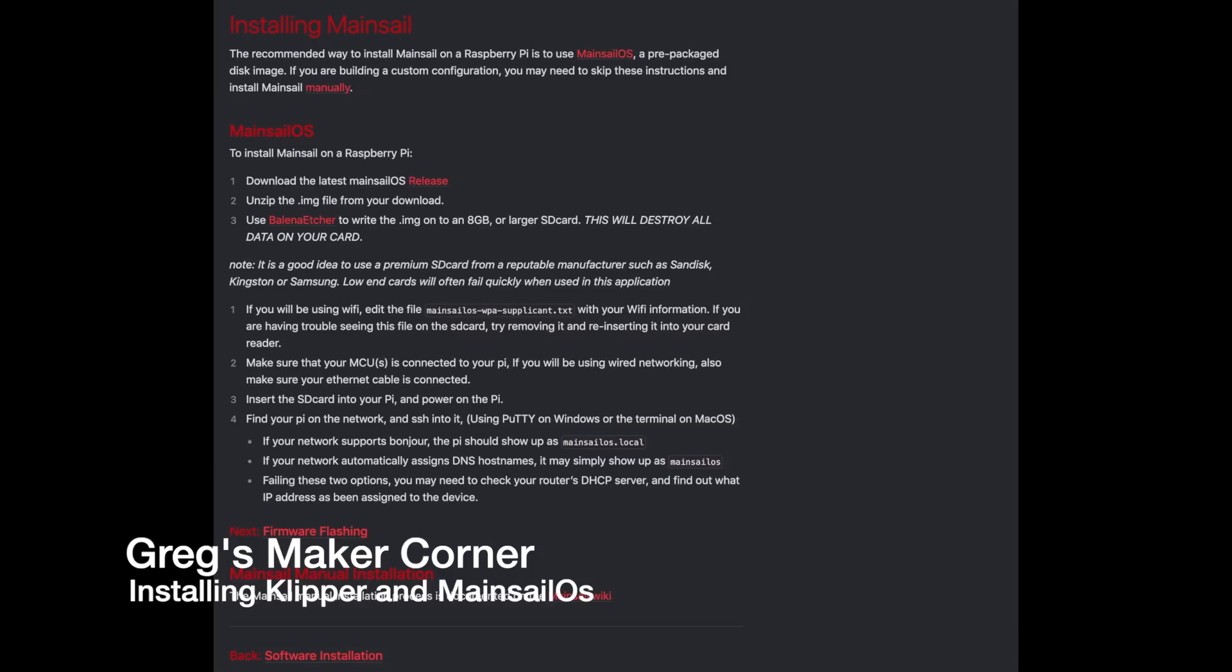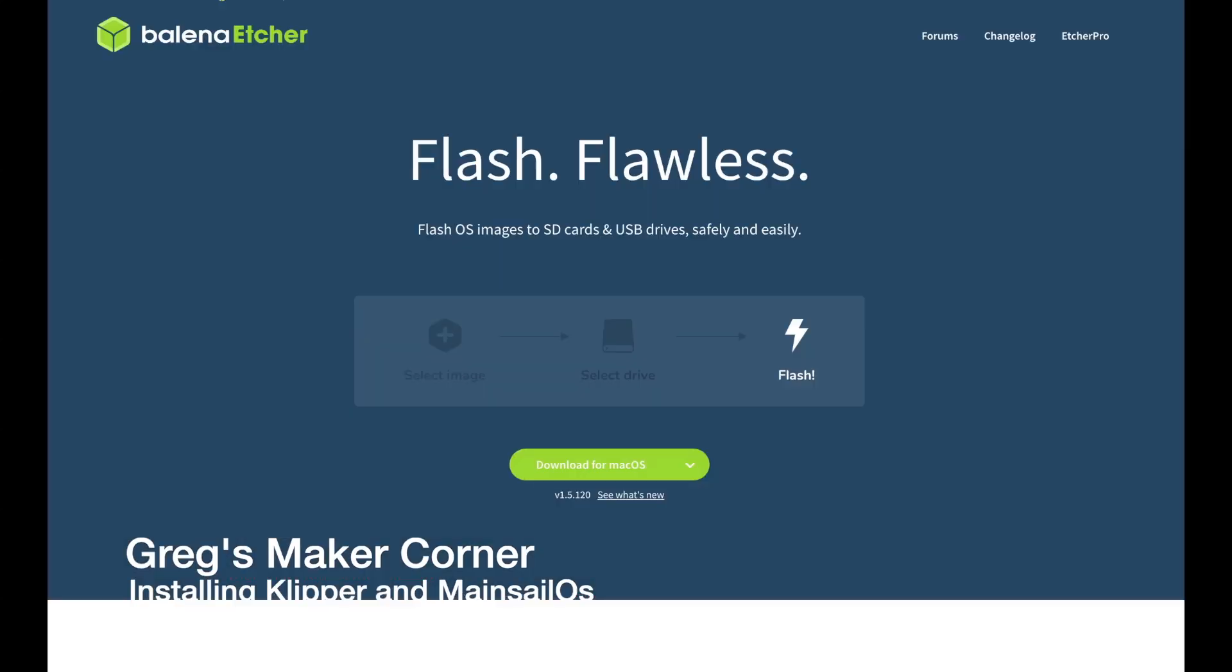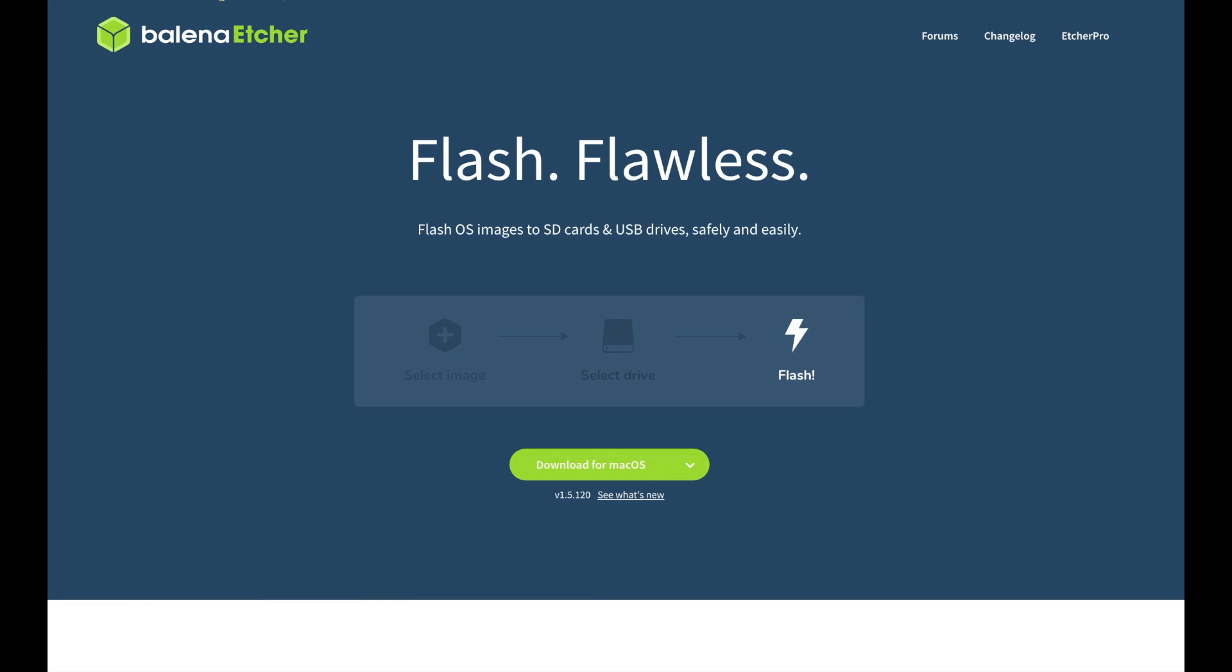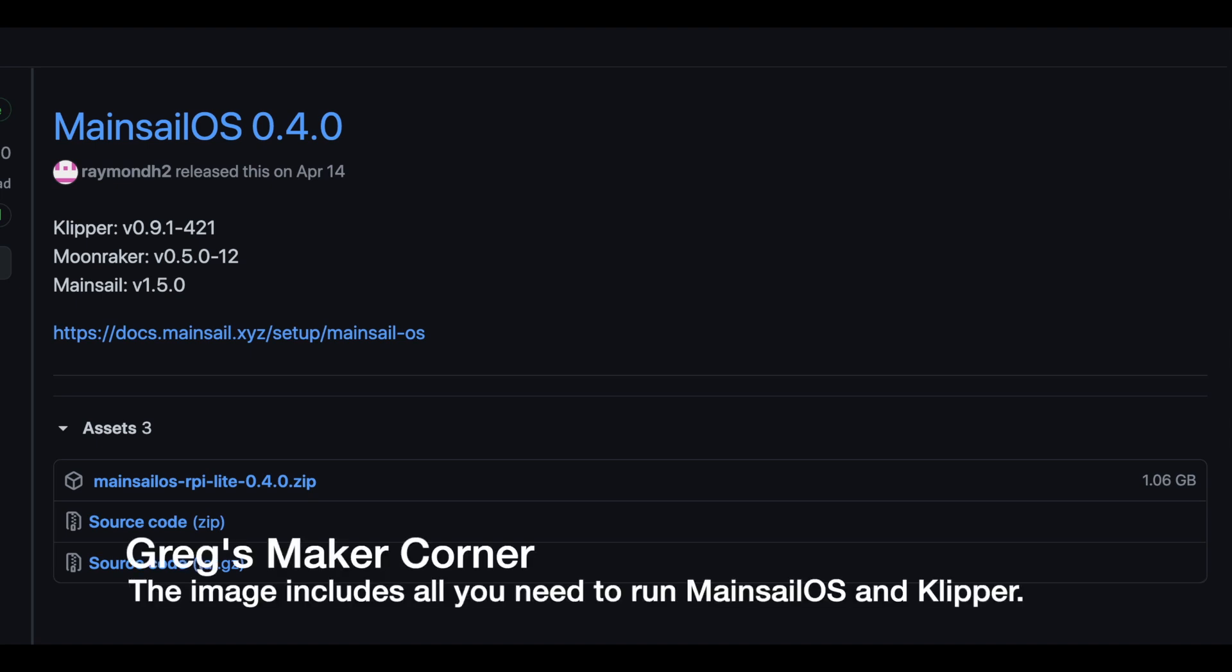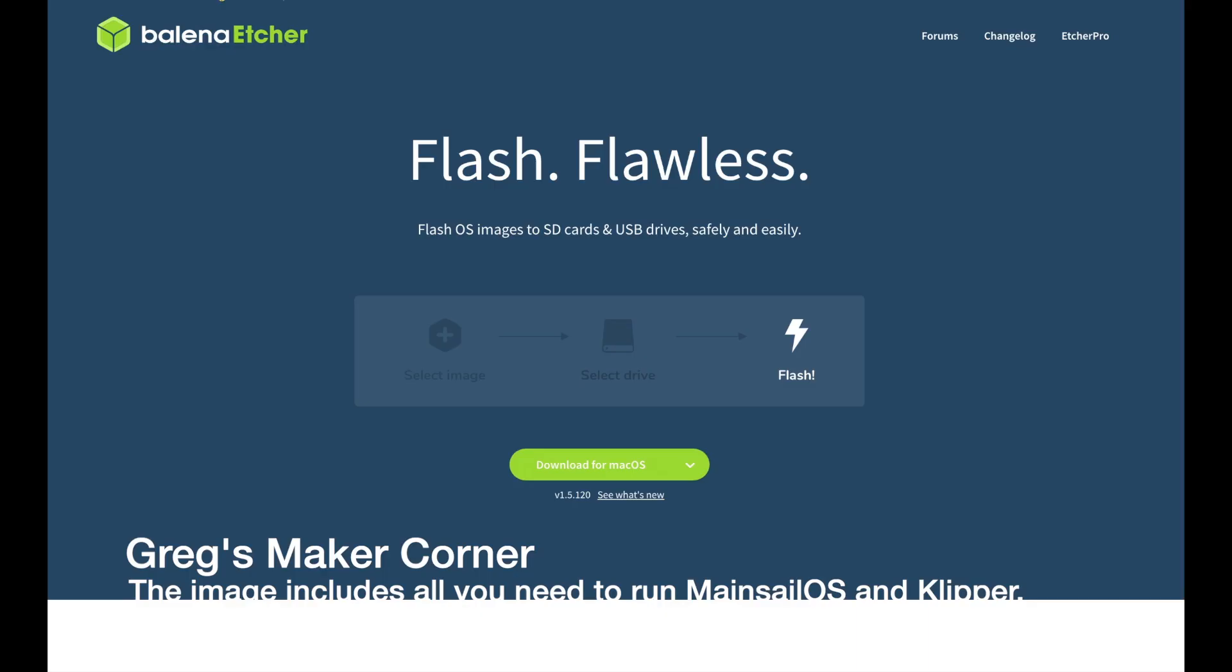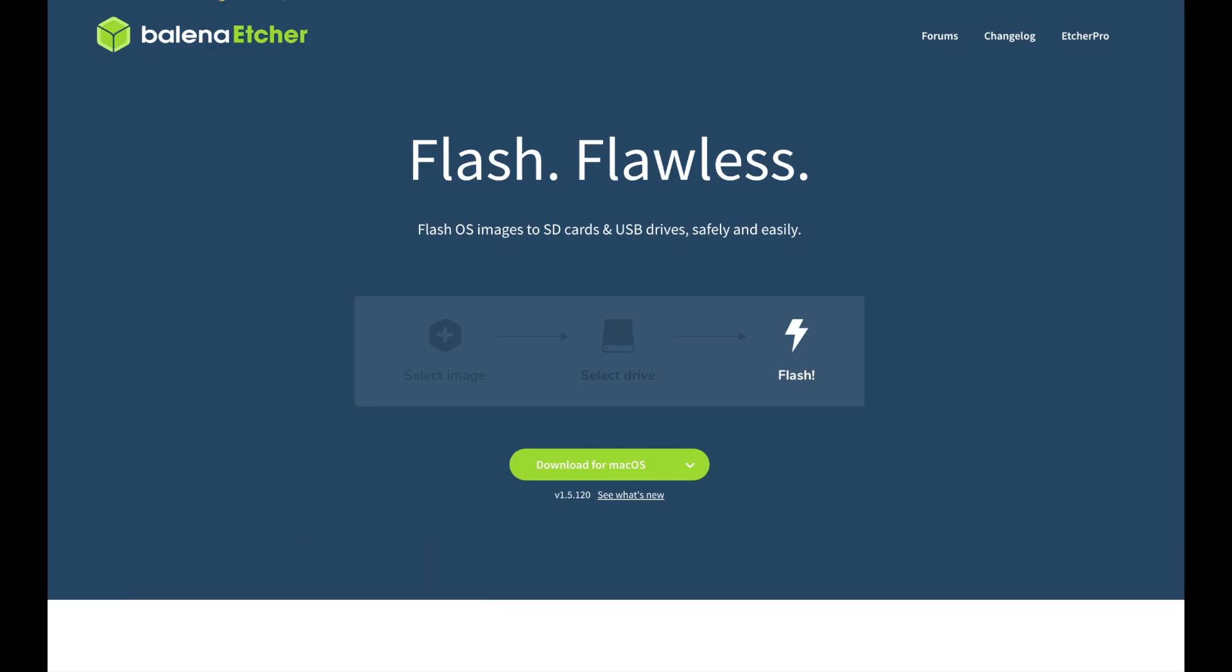Okay, I'm going to walk through briefly just how to install Mainsail and you're also going to need to download Balena Etcher to burn your image and then you'll need to download the Mainsail image as well. After you download Mainsail and install Balena Etcher, you're simply going to insert your SD card, browse to the image, and flash the card. That's all there is to it.